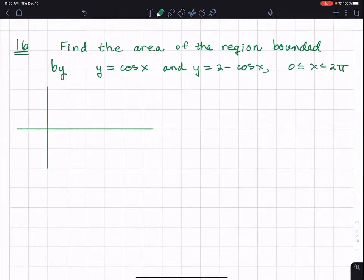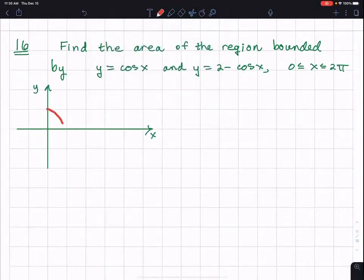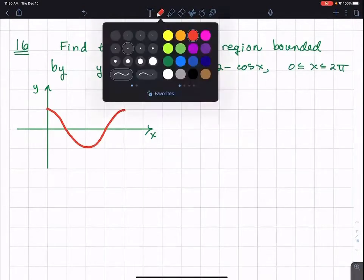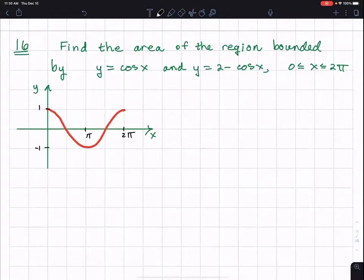We're going to shade in the region between the two curves. I'll start off with the easier one, which is y equals cosine x. Cosine of zero is one, so the y-intercept will be one. The maximum is one and the minimum is negative one. I did not make the distances on the x and y-axis to scale, but that's y equals cosine x.